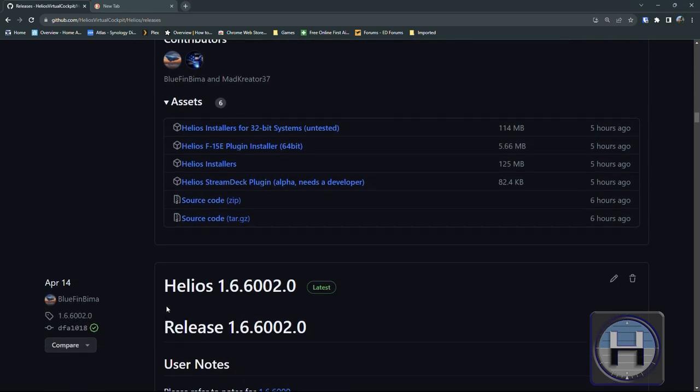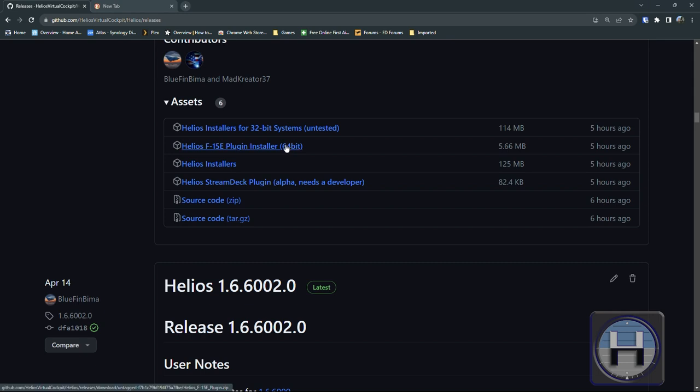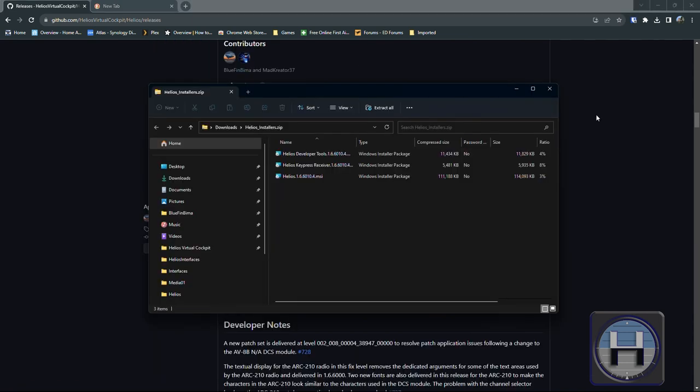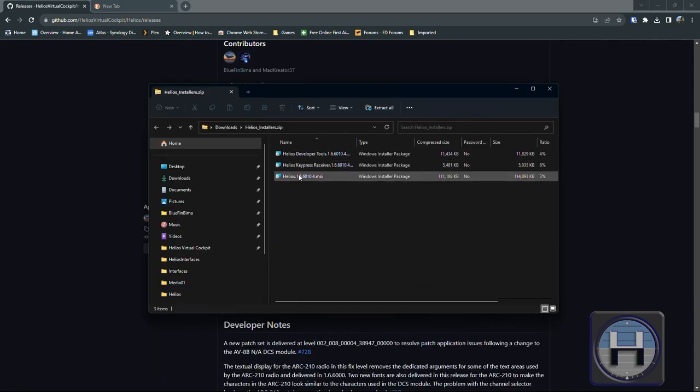When you come to the assets section where you would normally go to download Helios, you'll see that there's an extra item in the assets section which is the F15E plug-in installer. If you're interested in the F15E then you'll have to install this as well as the Helios installer. We also have the plug-in in 32-bit version and that's packaged with the 32-bit version of Helios.